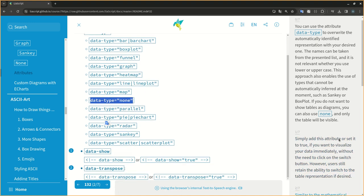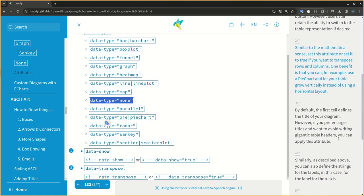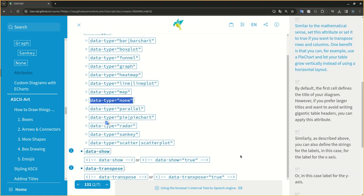Similar to the mathematical sense, set this attribute or set it to true if you want to transpose rows and columns. One benefit is that you can, for example, use a pie chart and let your table grow vertically instead of using a horizontal layout.